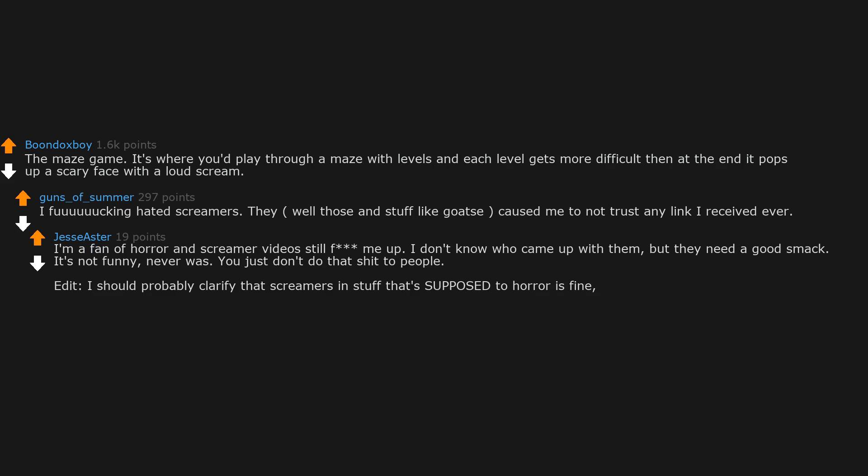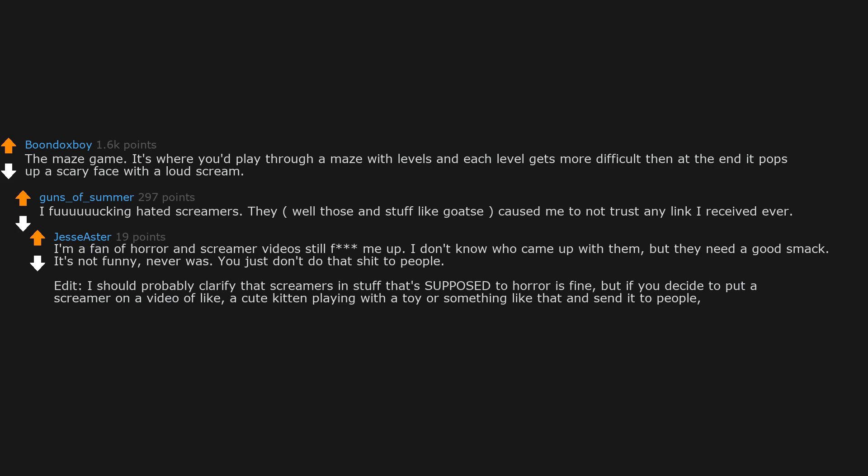I should probably clarify that screamers and stuff that's supposed to be horror is fine. But if you decide to put a screamer on a video of like a cute kitten playing with a toy or something like that and send it to people, especially those you know can't handle it, you're a jerk.